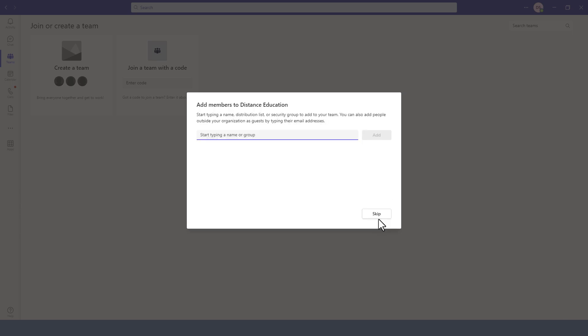Next, we need to add the members to the team and we can search for these members by email or by name or any of those fields. In my case here, this is a live system so I'm going to use some generic accounts for demonstration purposes only.